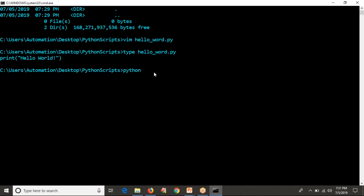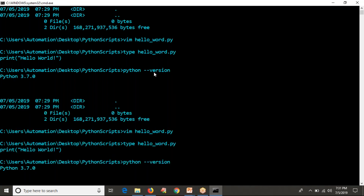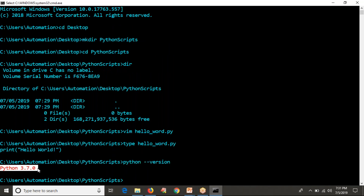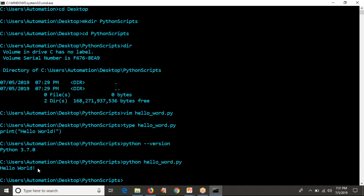Now I am going to run it. If you want to run your Python script on Windows, you run it this way: python space your program name. But before that, check whether Python is configured on your host. I'm getting a version — Python 3.7.0 — which means I have Python on my host. So now I can run: python hello_world.py. See the output — we are getting hello world.